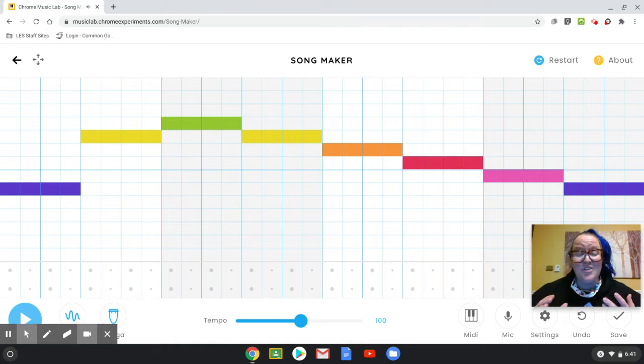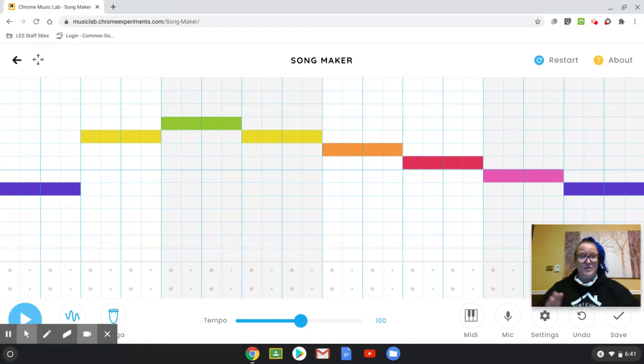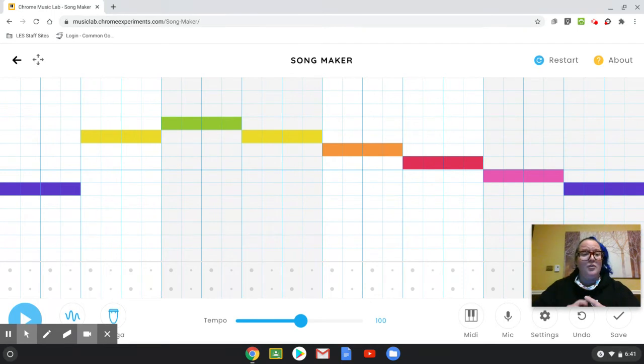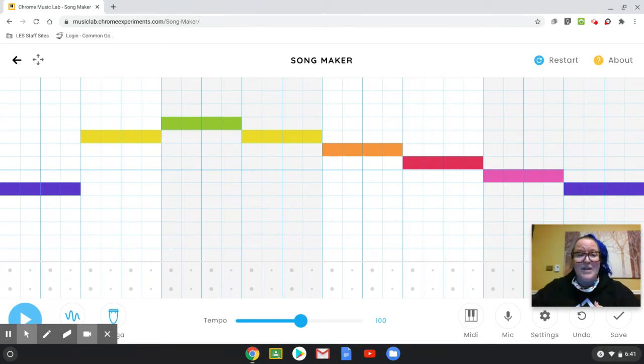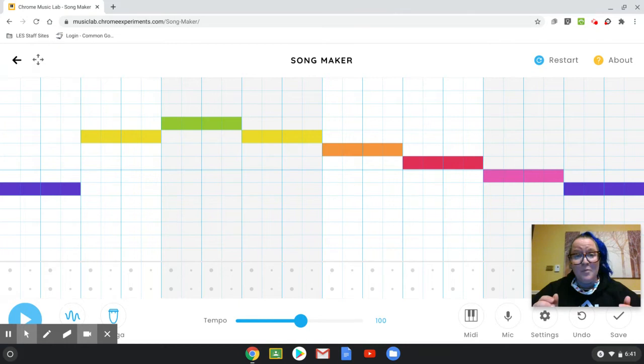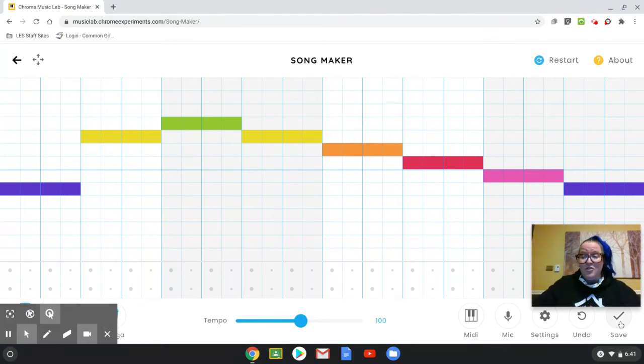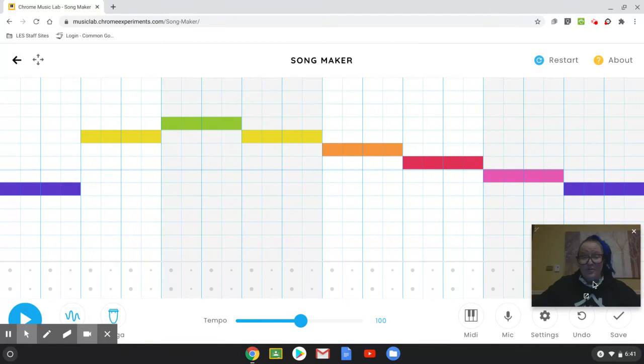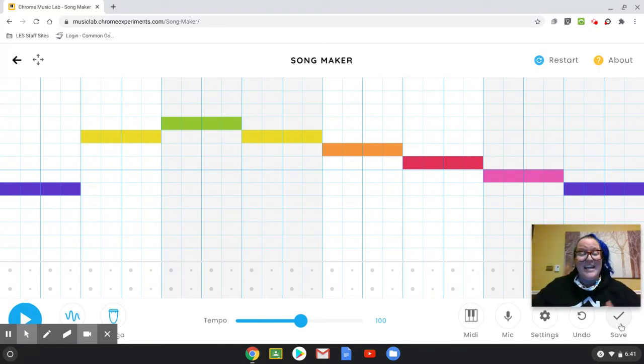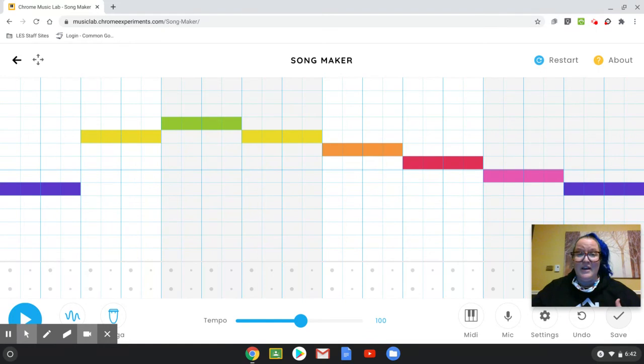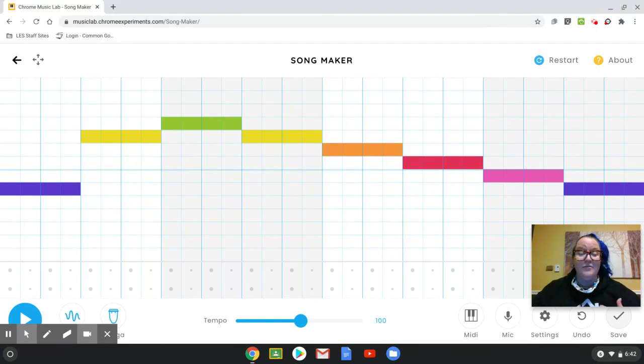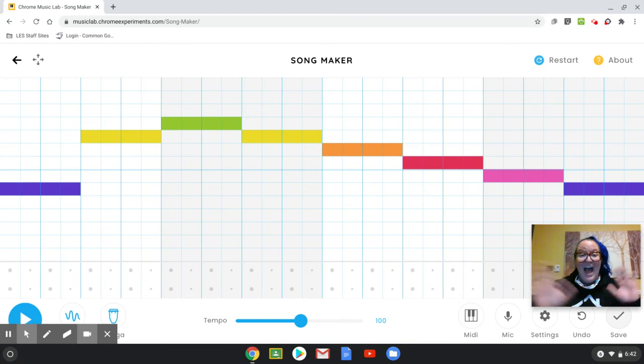All right. So good luck to you. I'm not going to give you any more instructions. Your goal is to go to Google Chrome Music Lab, find the song maker, start and end on the purple and have fun. If you like what you make, you can go to the bottom right hand corner. Look right beneath my face. You can press save. It'll save it for you. You can email it to yourself. You could email it to me if it's something you're super proud of and you want to share with me. I would love to hear it, but have fun.